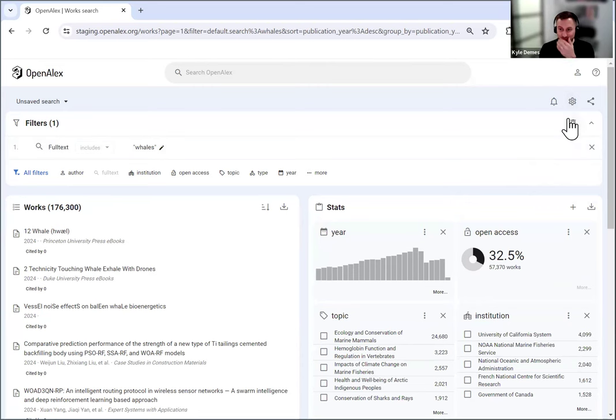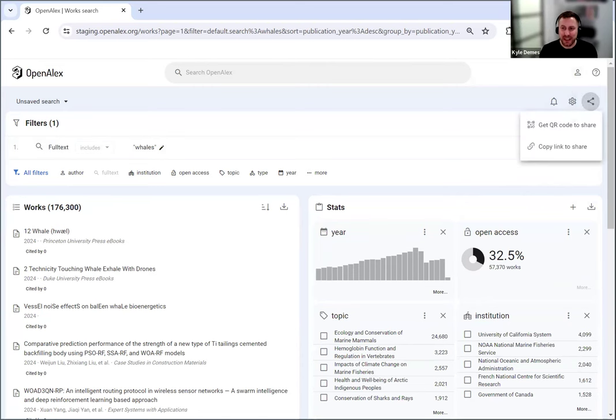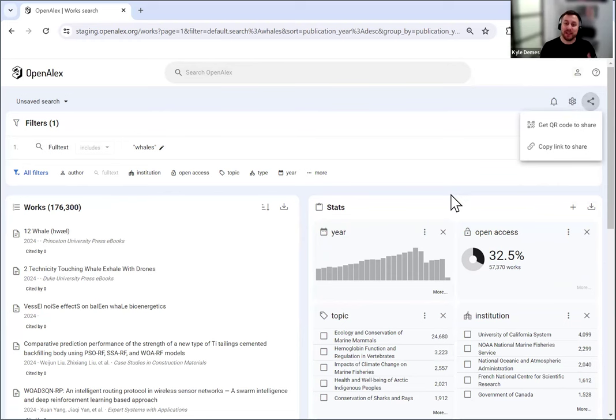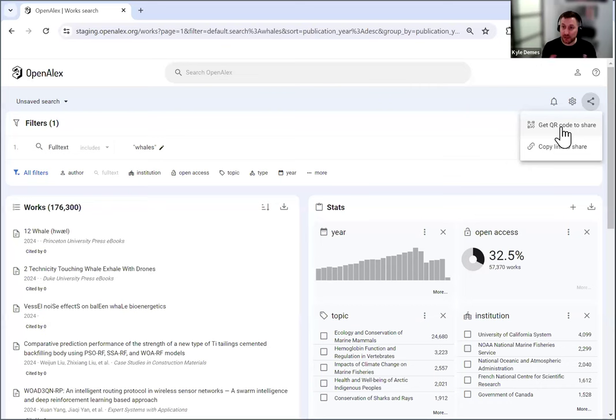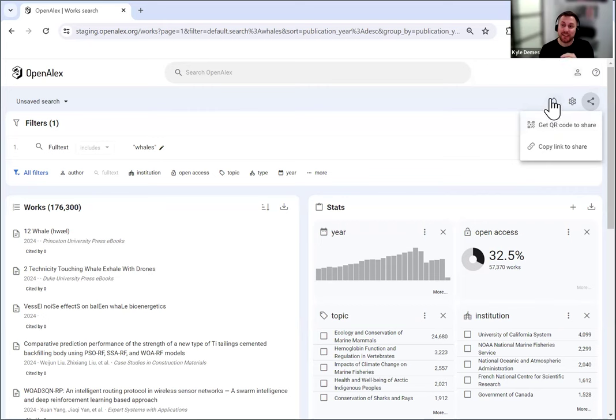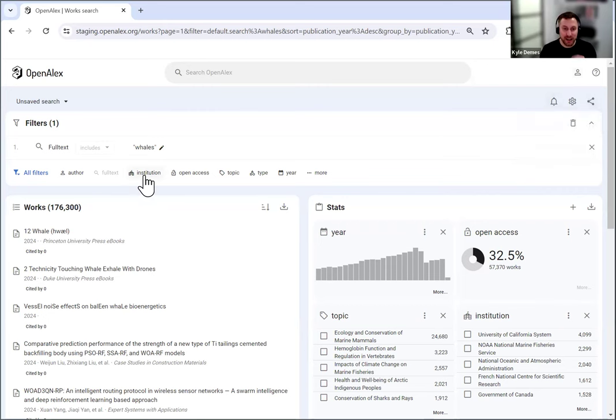But some of the other things that have changed, you might have noticed, is we have a few new icons up here. I believe this share was here last time, but now for whatever you've designed, and even if you turn off the results page and you just show the stats like I had just shown, and you generate a QR code, it will go to that. So that's great. Or you can copy the link and share whatever you've designed with people that way. But we've also added this new sort of bell button, which is an alert. So let's say I create an alert. So let's make it a little more specific.